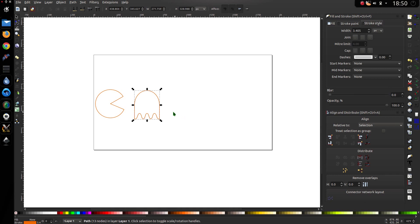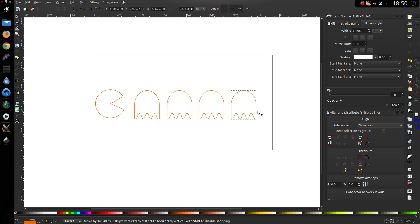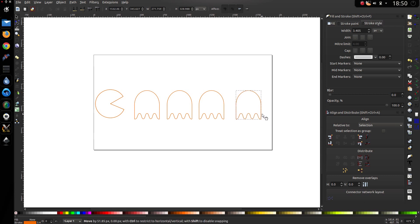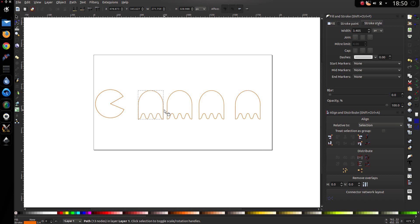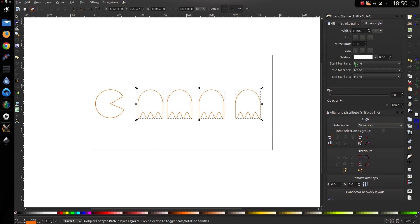Let's duplicate them. Control D. Drag that along a bit. Control D. Drag it again. Holding down control when I drag them across. Because I want to keep them all on a 90 degree line. Now let's get the start and end ones in the position where I want them. Something like that. Highlight them all. Make horizontal gaps between objects equal.